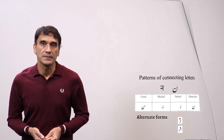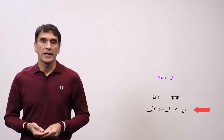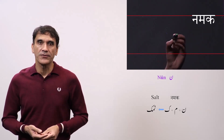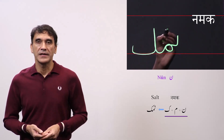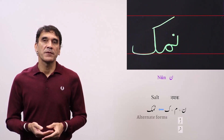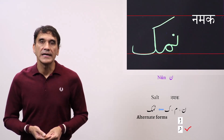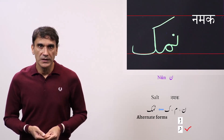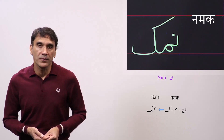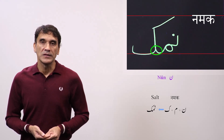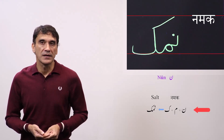The first word is 'namak,' meaning salt. Here noon is the first letter and takes the initial form. The spelling is noon plus meem plus kaaf — namak. The shape of noon here is the alternate one because the next letter is meem; it is just a slanted line with nookta on top. Noon is connected to meem, then meem takes the medial form, and the last letter kaaf takes the final form. So noon plus meem plus kaaf — namak.